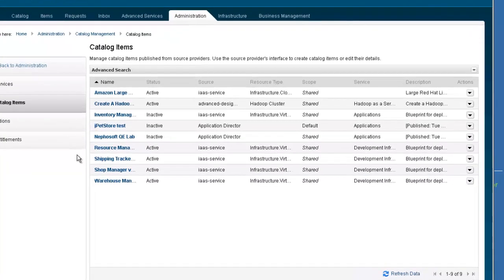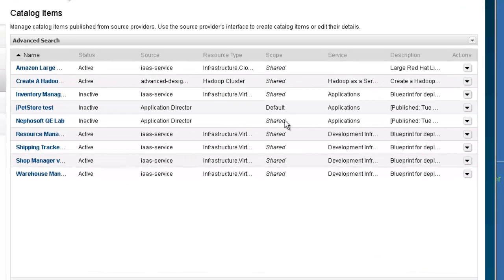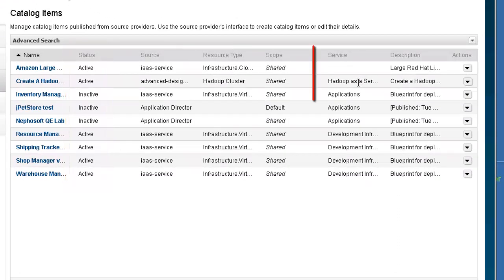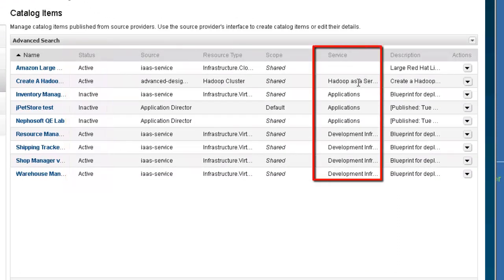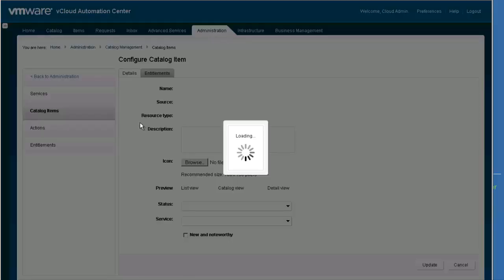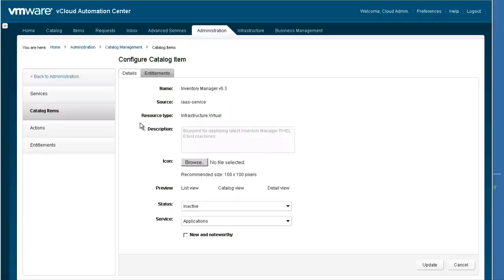The Catalog Items display contains a list of the published blueprints. Each catalog item can be active or inactive. It can also be assigned to a service category or unassigned. Let's edit the Inventory Manager catalog item to change its status to Active and the category assignment from Applications to Infrastructure.